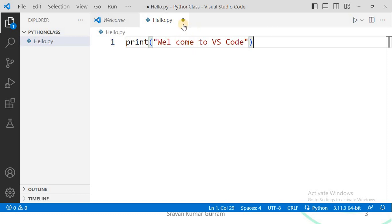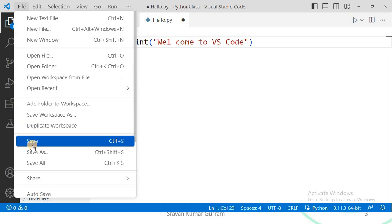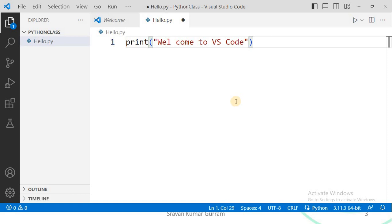Now you can observe a dot here. This means the program changes have not been saved to memory. To reflect those modifications in memory, you must save the file. For that, click on File and click on Save, or use the shortcut Ctrl+S. I am using Ctrl+S and the dot will disappear, meaning whatever modifications you made in your file are now updated in memory. Writing the code is completed.